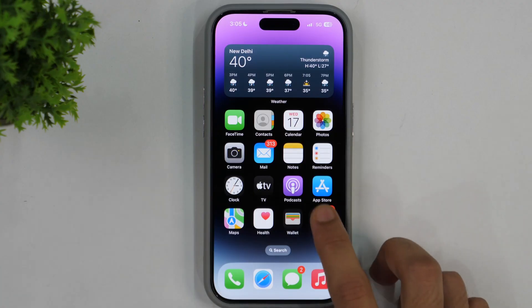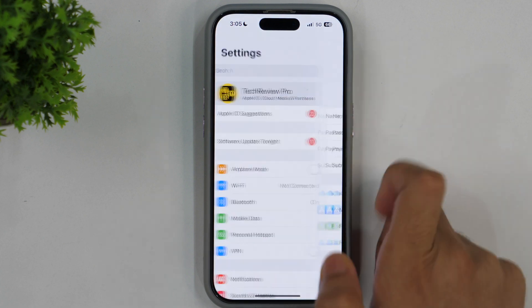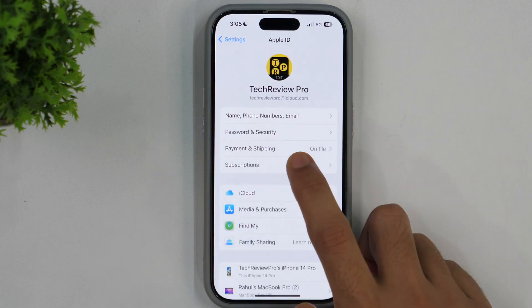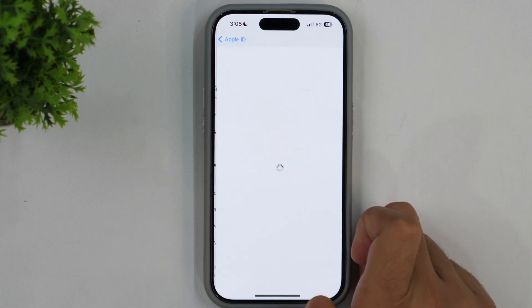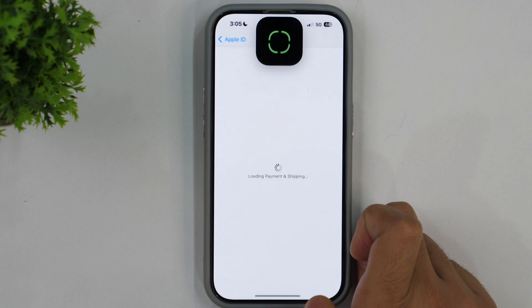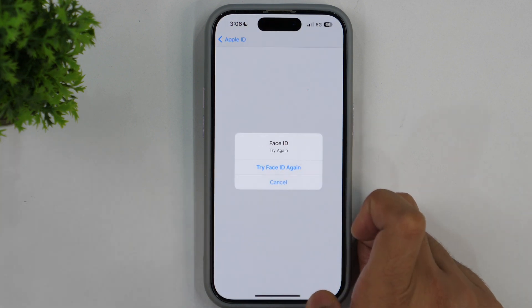First of all, go to settings and tap on your Apple ID. Here you need to tap on payment and shipping. Tap on that and this will load the information related to payment and shipping.